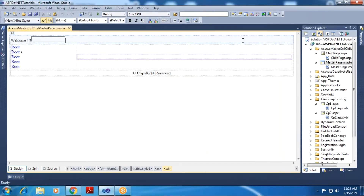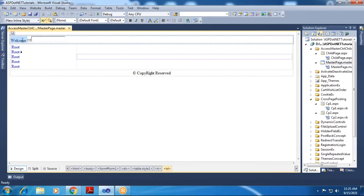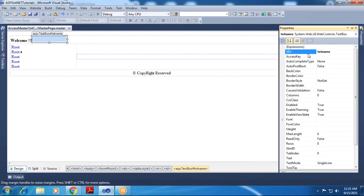I have added three rows and two columns in the master page. You can also use the concept of nested table — it depends on you how you design it. You have to assume that I have here 3 rows and 1 column.